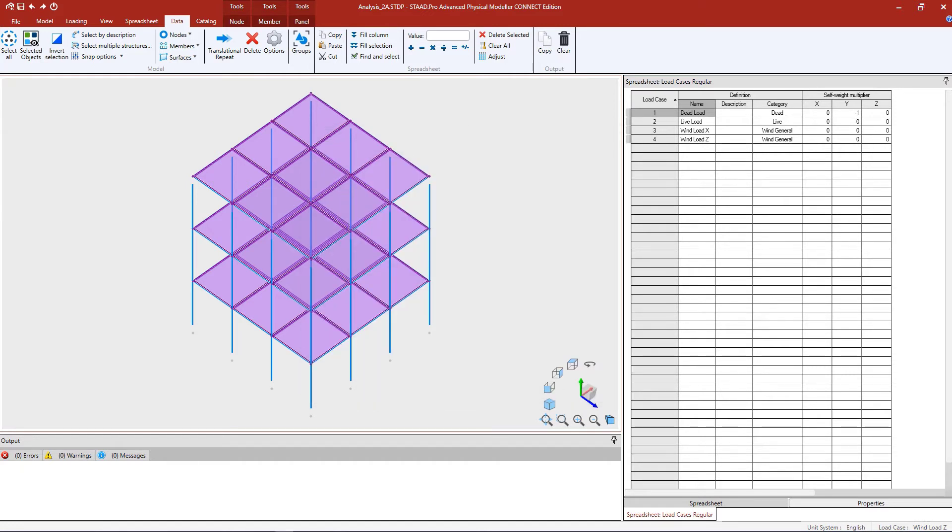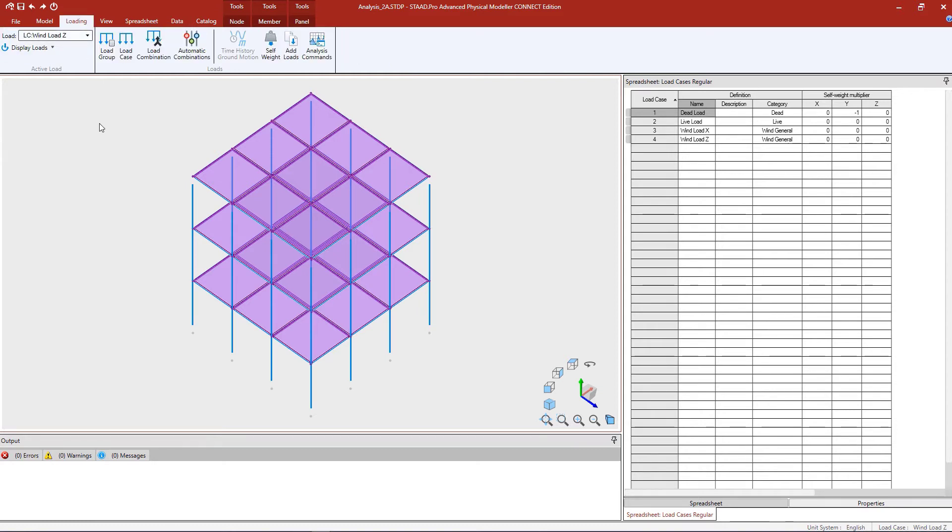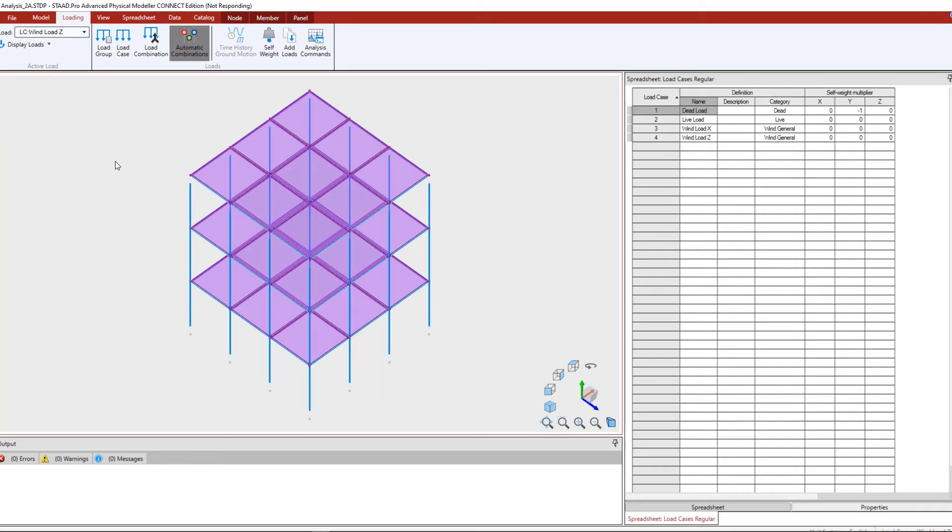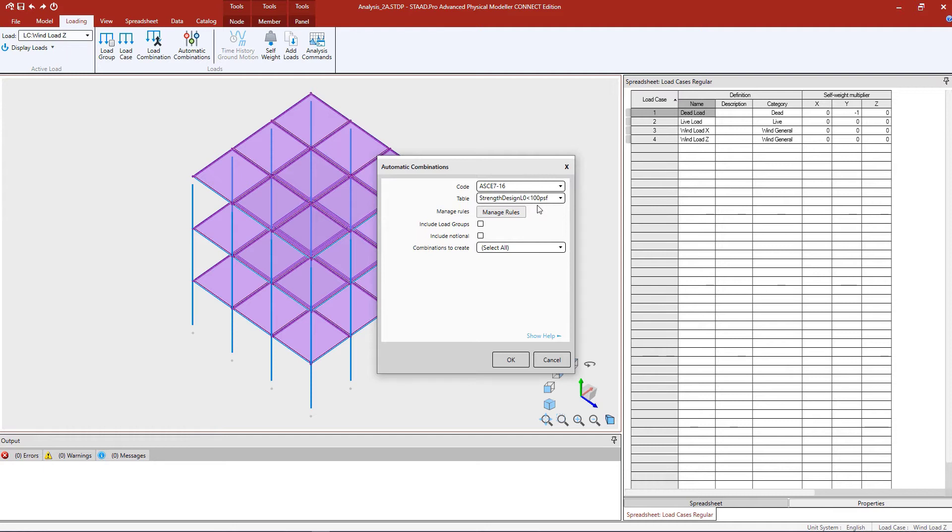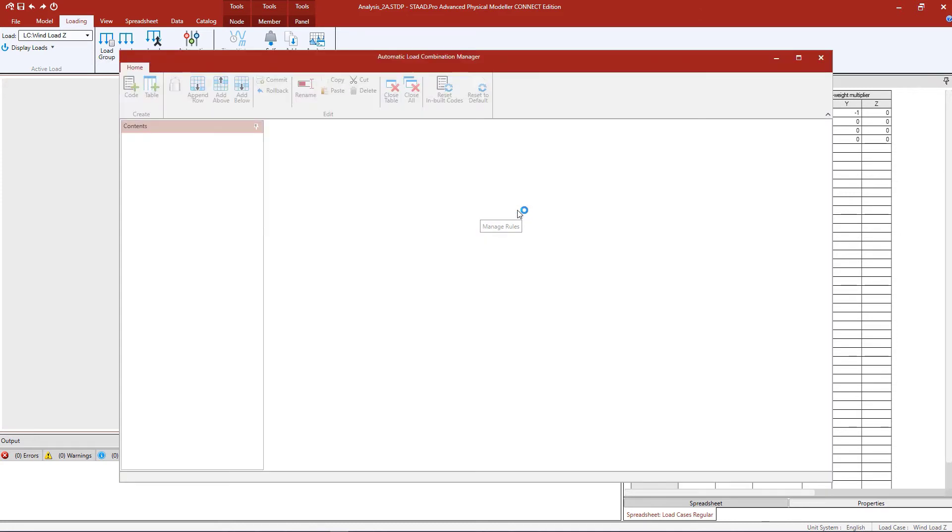I am now ready to generate my load combinations. To do that, we'll select the loading tab in the ribbon toolbar and click on the automatic combinations icon. Within this dialog, I will select the appropriate code and table that I'm interested in using. For this exercise, I will be using the ASCE 716 and the strength design table where my live load is less than 100 PSF. This is an LRFD-style load combination generator, and it is installed with STAD Pro when you install the software. If you would like some additional information regarding each code or table, you can click on the manage rules button to review the load combination generator.